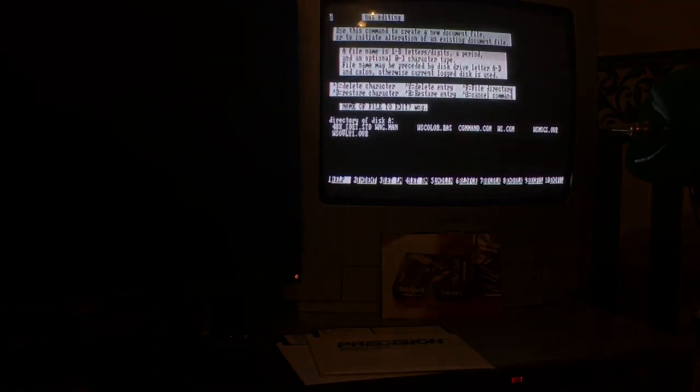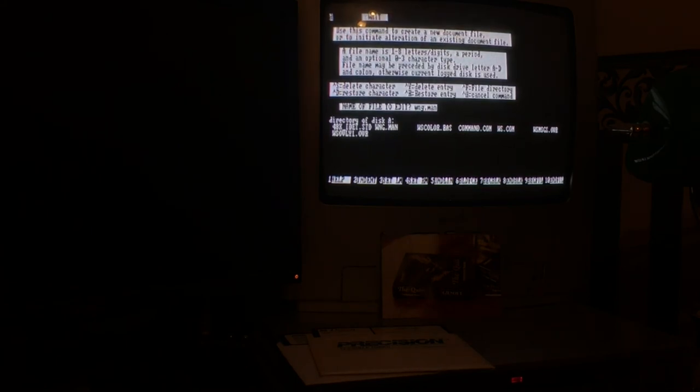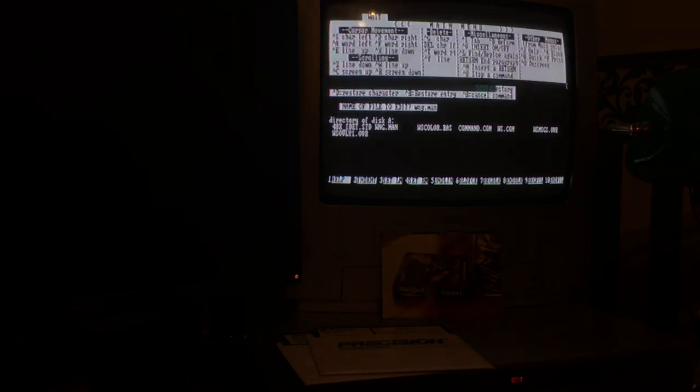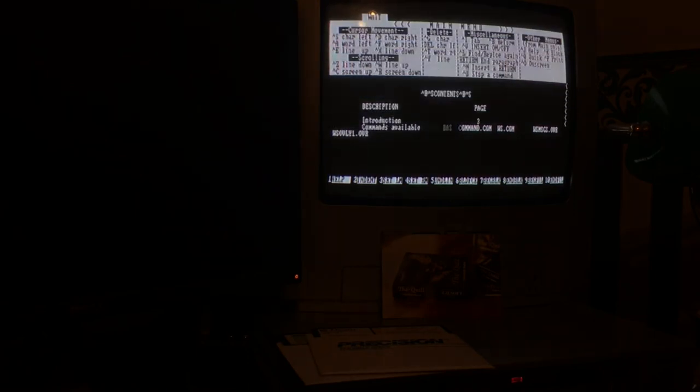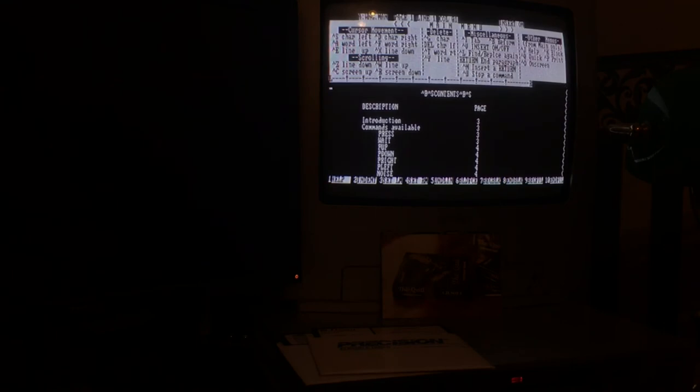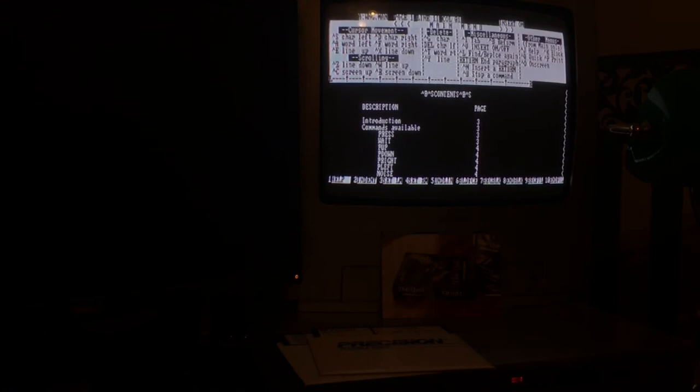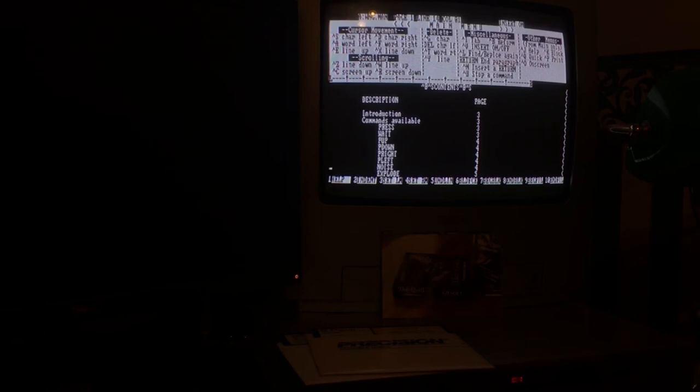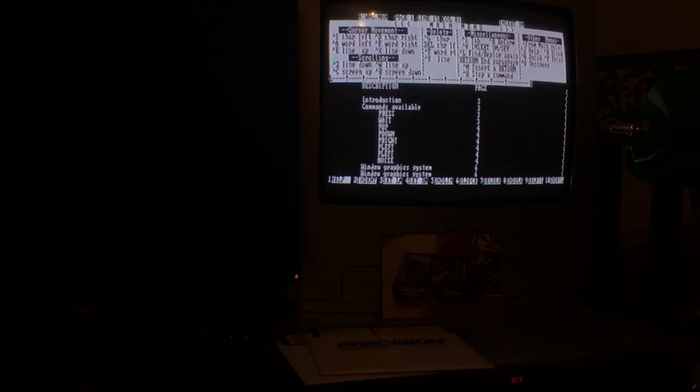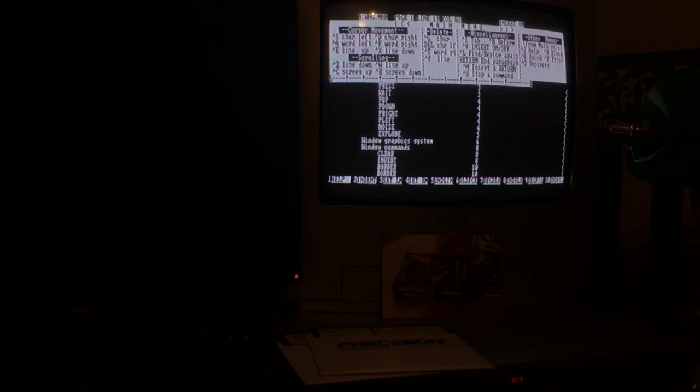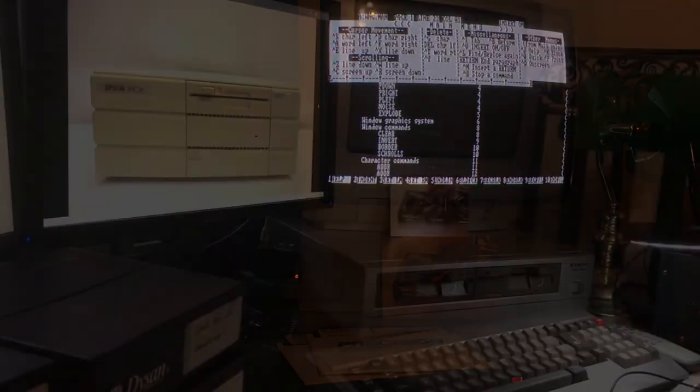If I open a document file, if we open wng.man, there we go. And this is the manual for White Noise and Graphics program from Gilsoft. I think you can turn the top area of the screen off if you want just go full screen. Oh, that's all the different commands available. There we go then. So I've got a couple of hours worth of playing restoring files. I think I'm finding anything interesting.